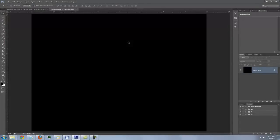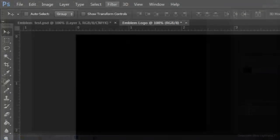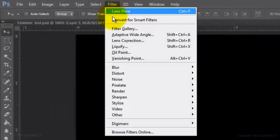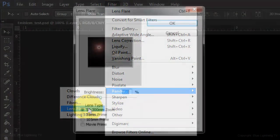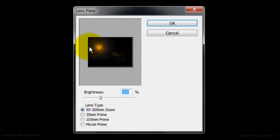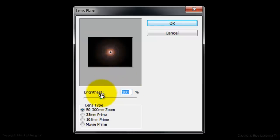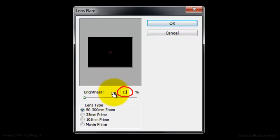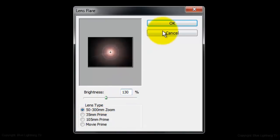We'll start by making a background that looks a bit like carbon fiber. Go to Filter, Render, and Lens Flare. Drag the lens flare to the middle of the thumbnail and increase the brightness to 130%. Make the lens type 50 to 300mm zoom, then click OK.